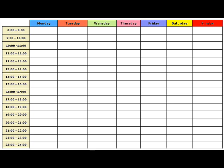Block in some study times, preferably 2 to 4 hours at a time, with 5 to 10 minutes break every 40 to 50 minutes.